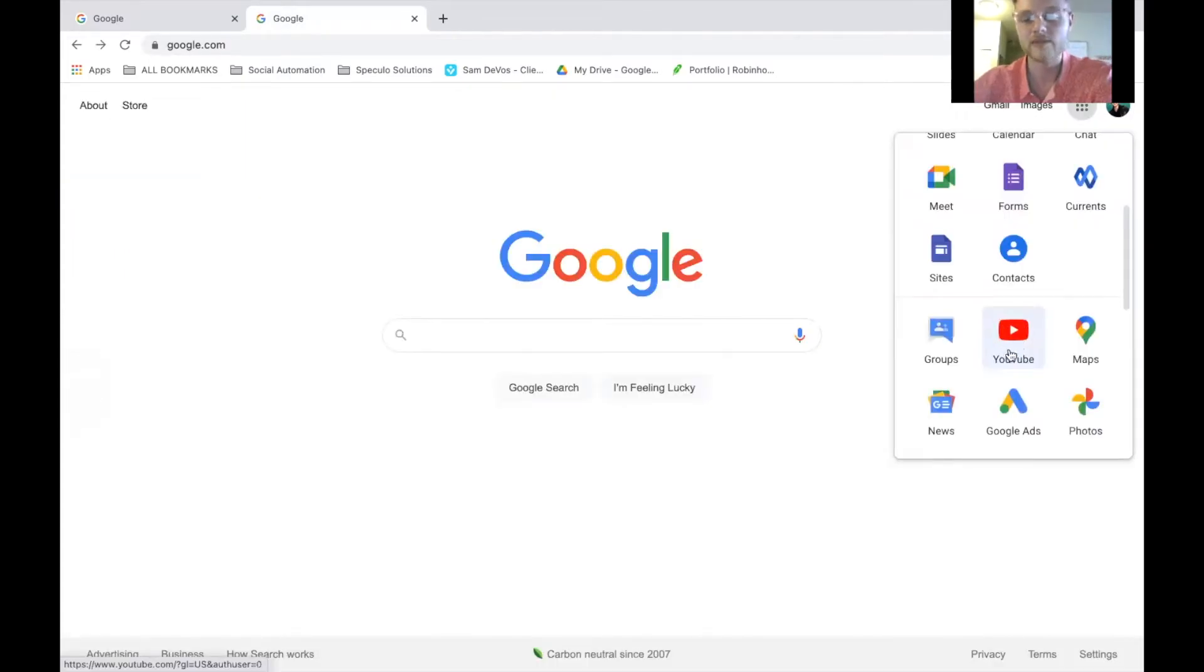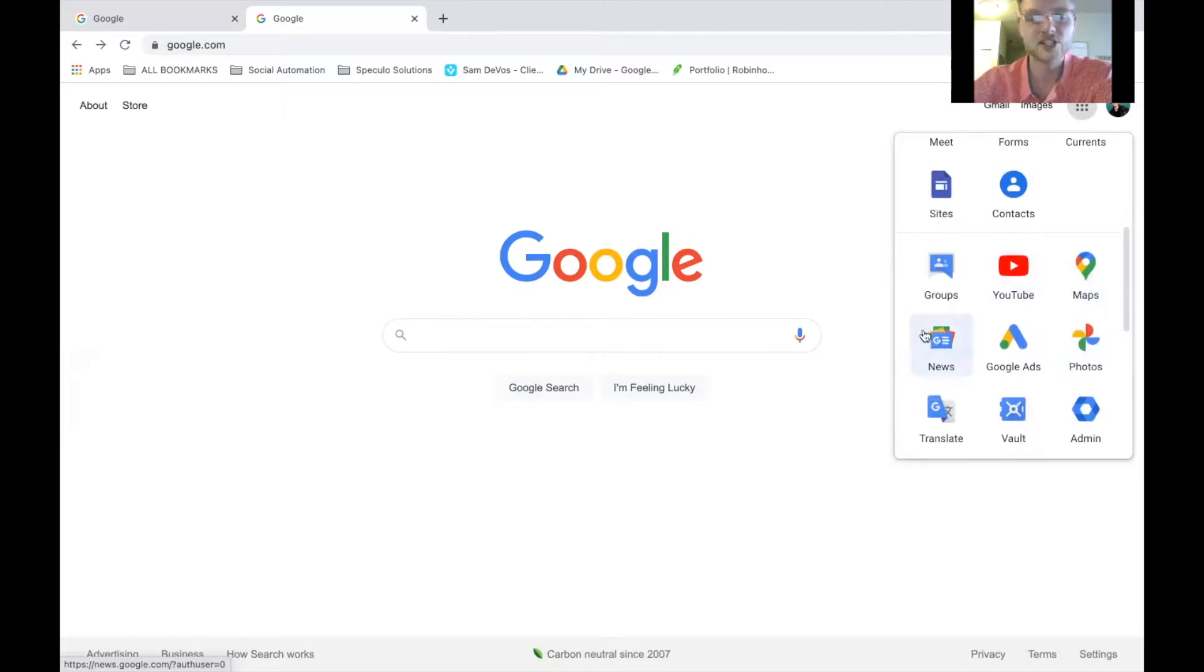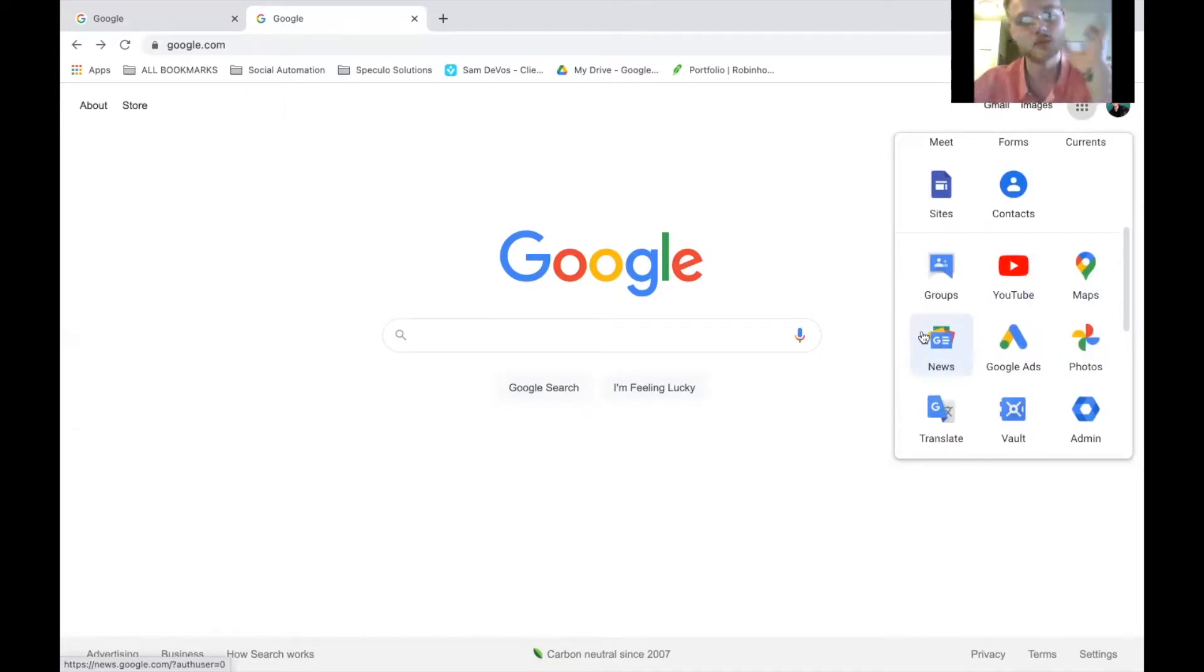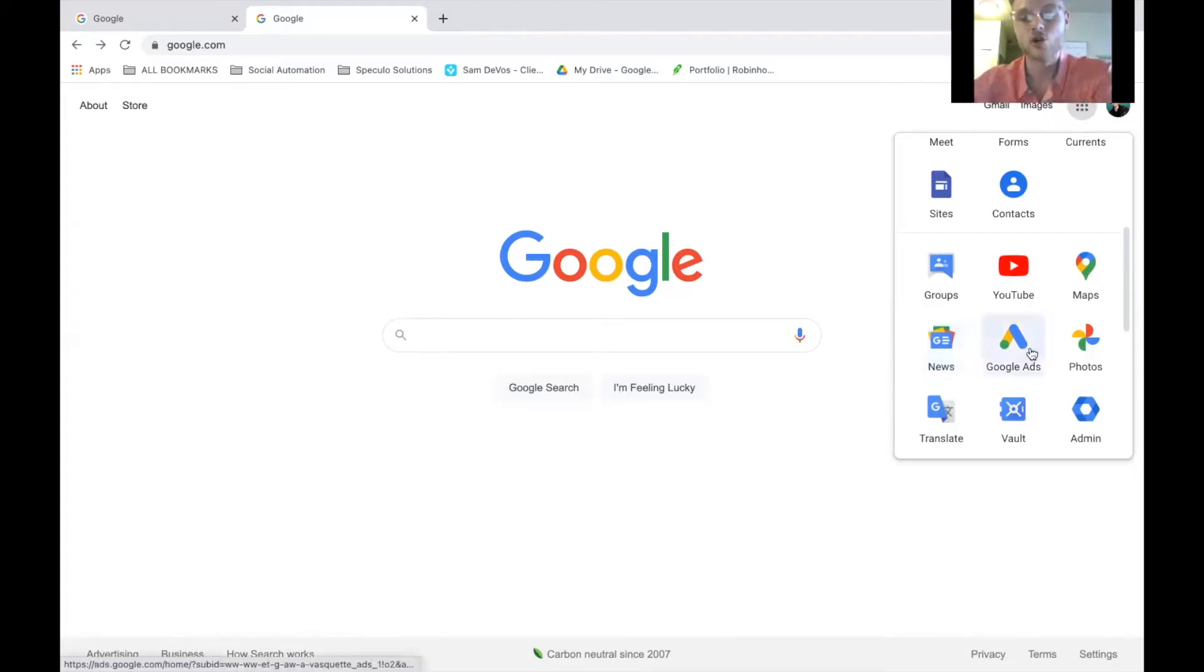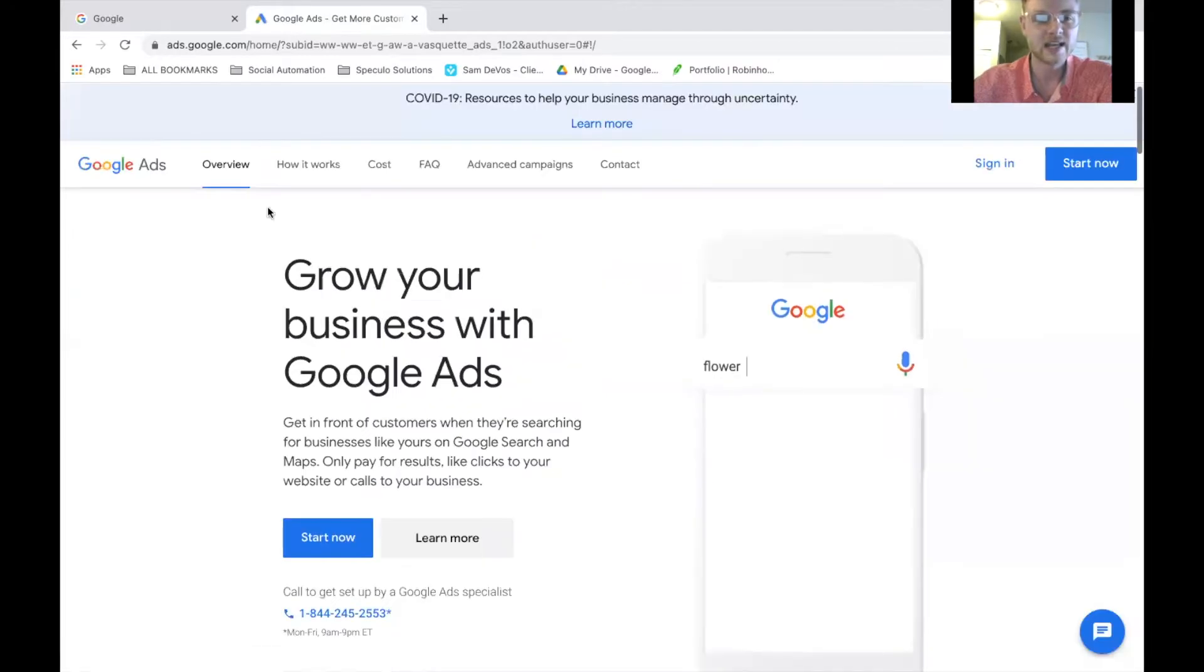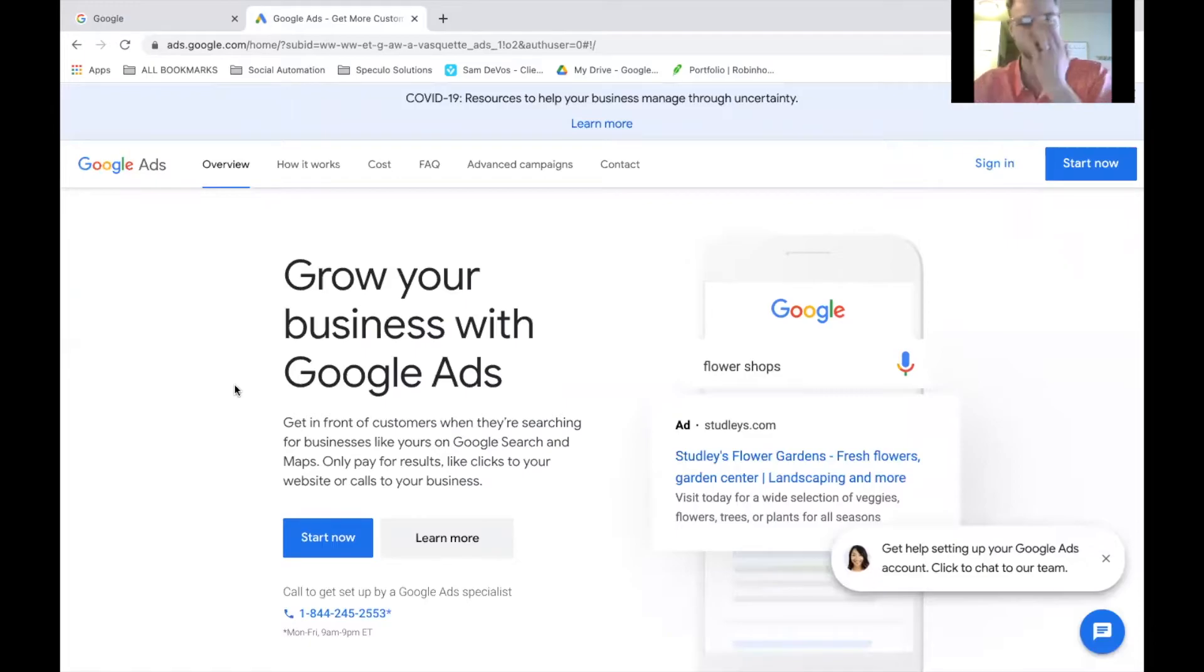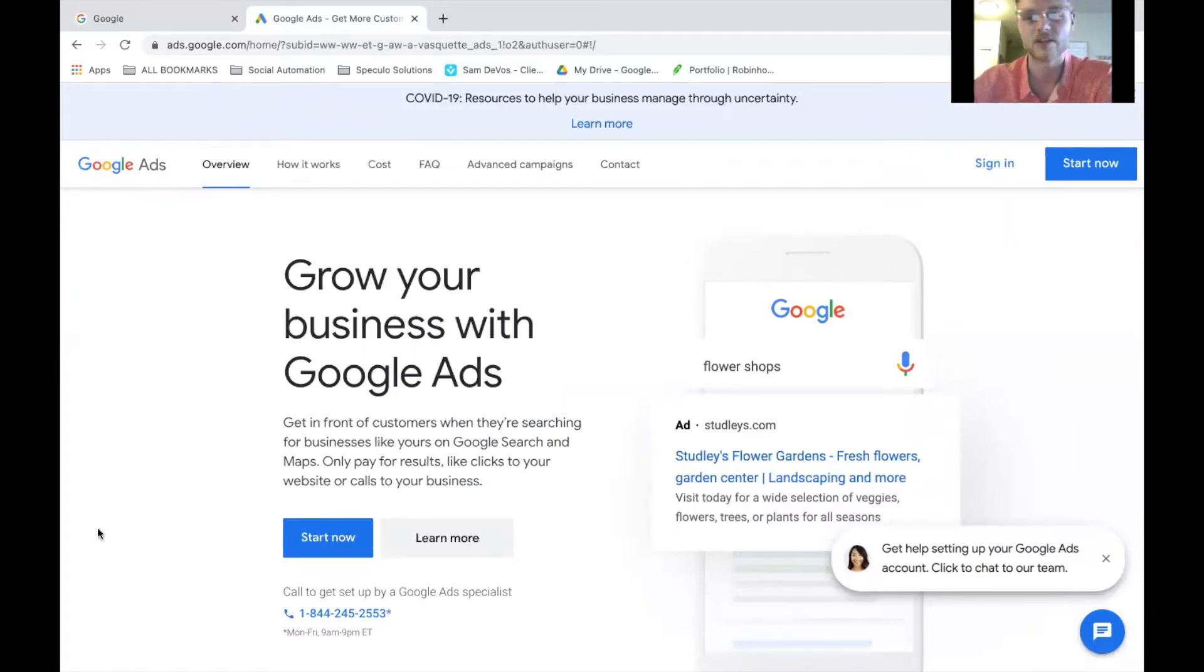YouTube, obviously, we know what that is. Google Maps, we all know what that is. Google News, basically just a news outlet for you to get up to date. Google Ads is where we are going to launch our ads. Inside of Google Ads here, we are able to launch YouTube ads. We're able to do Google Ads. There's a lot of different functions within Google Ads. We can get into that in another video.